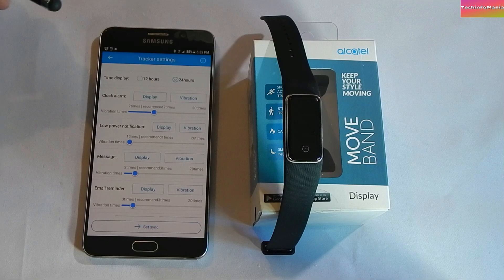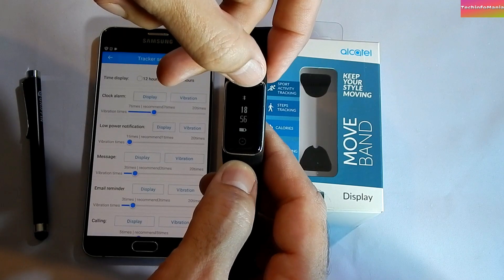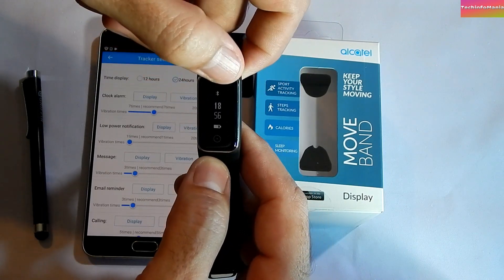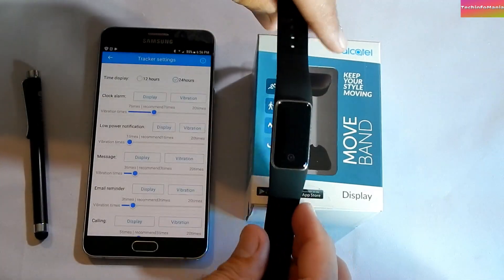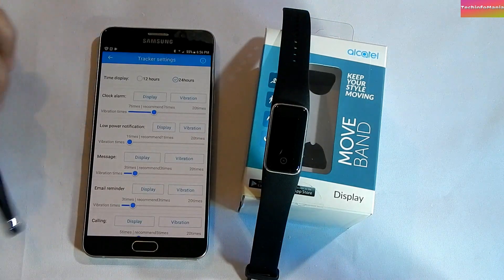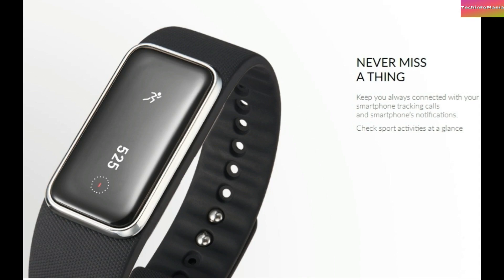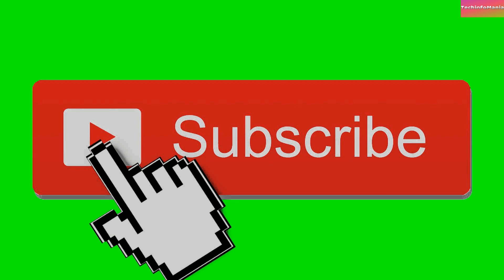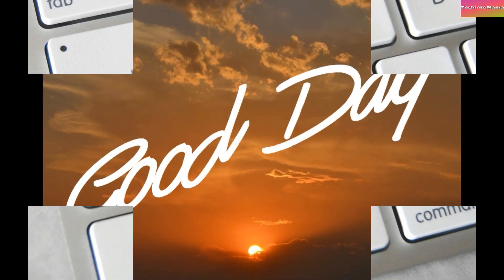The Movement Display app currently shows only calls and messages notifications — not WhatsApp, Facebook, Gmail, etc. This may mean the band does not support other social app notifications. I will check this in a few days and come back with a demonstration video. Thank you for watching — please subscribe to the channel, click the bell icon, and stay up to date. Have a good day, goodbye!